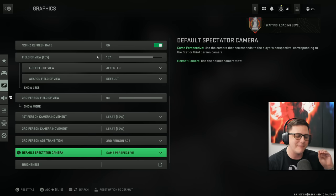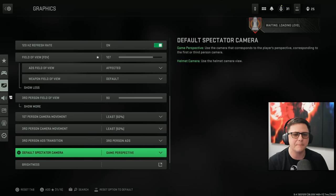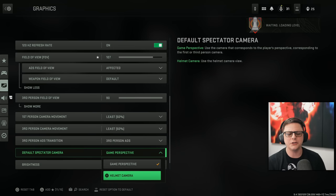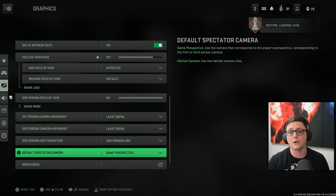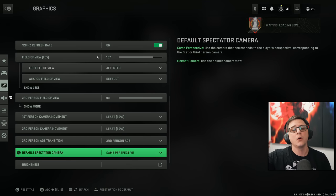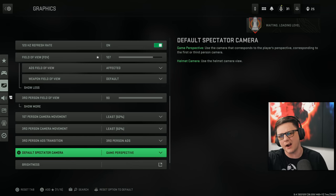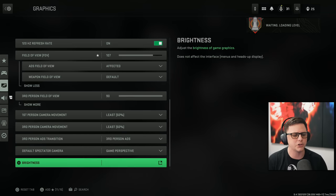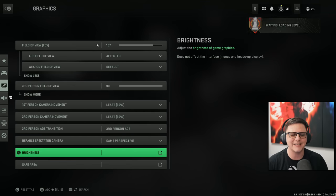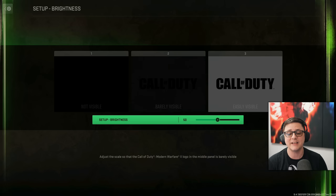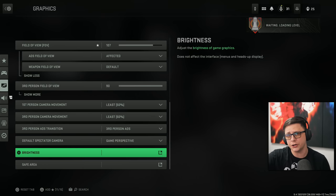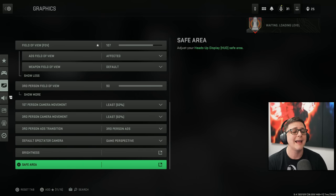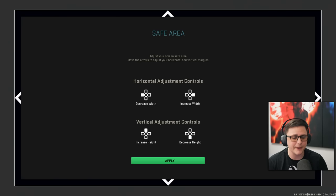Default spectator cam. They actually added the game perspective. You can do the helmet cam if you want that different feel, especially for one life game modes when you're spectating. And obviously once we get to Warzone brightness, I keep that kind of as default 50.